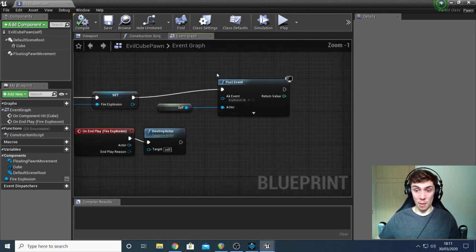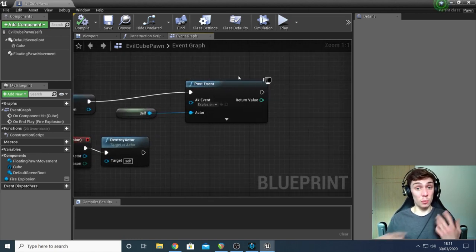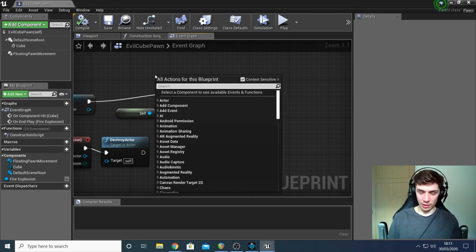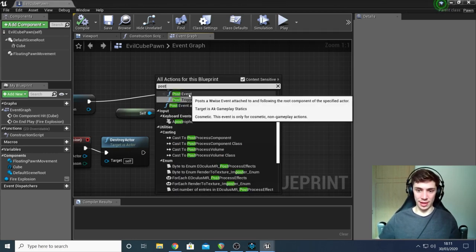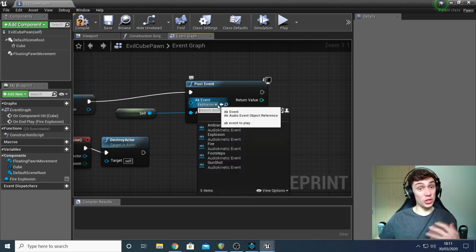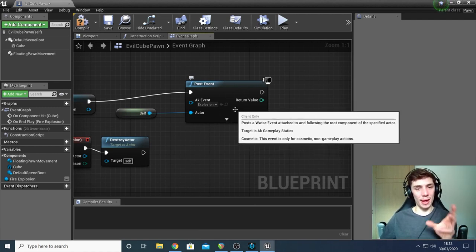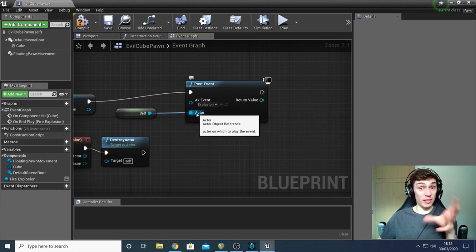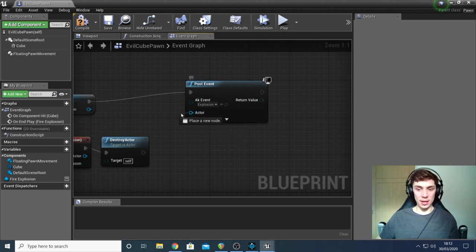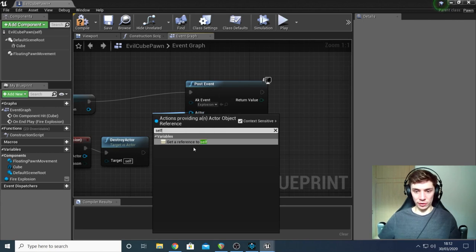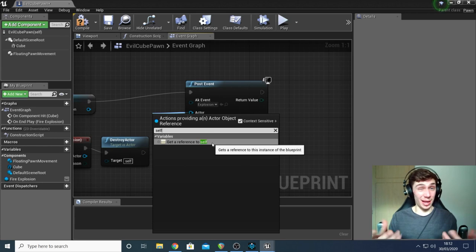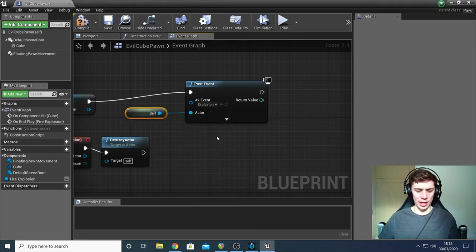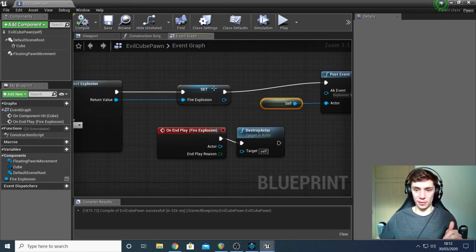Once it's done all that, we come over to post event. So post event is a Wwise node and it's what you can use to play sounds. To bring it up, right click, type post event, and it's there. You need to select the event you want to play. So it's the event we just created, that explosion event. Then you also need to decide where you want to play that sound at. I just want to play my sound at wherever the cube is at this present time. So I need to reference the cube. Go to the actor pin, drag a little line over, type in self. And you want to select get a reference to self because this blueprint is attached to the cube. I'm basically just saying, play it at its location. That's it. Nice and easy.